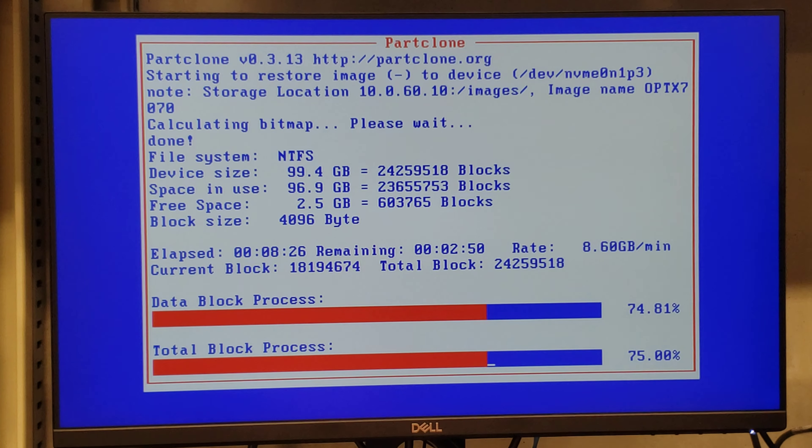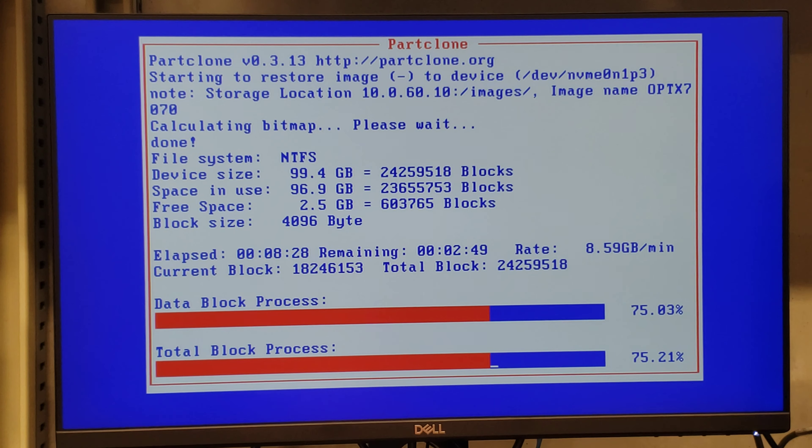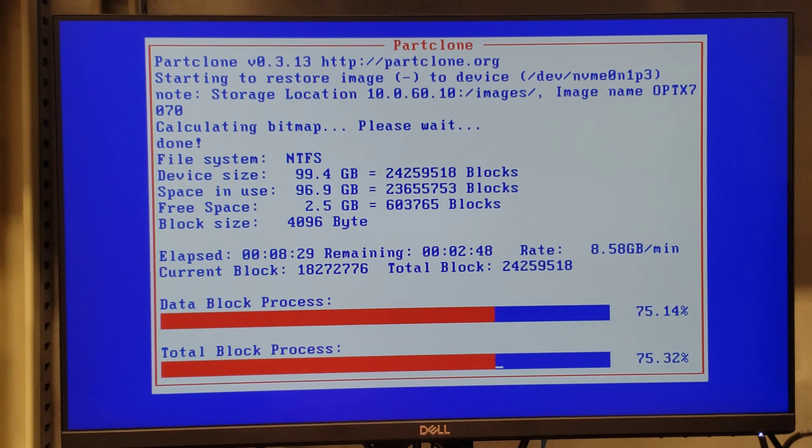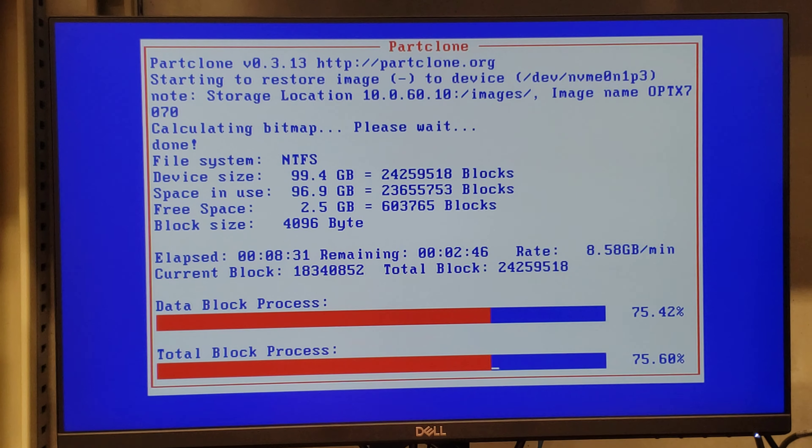Pero recuerden que Multicast viene de un servidor que sí tiene un disco duro.